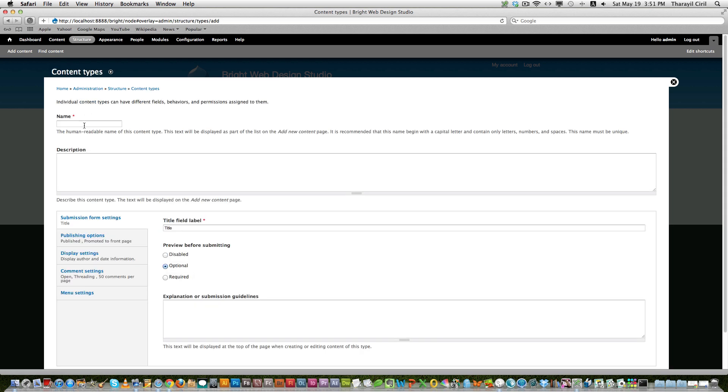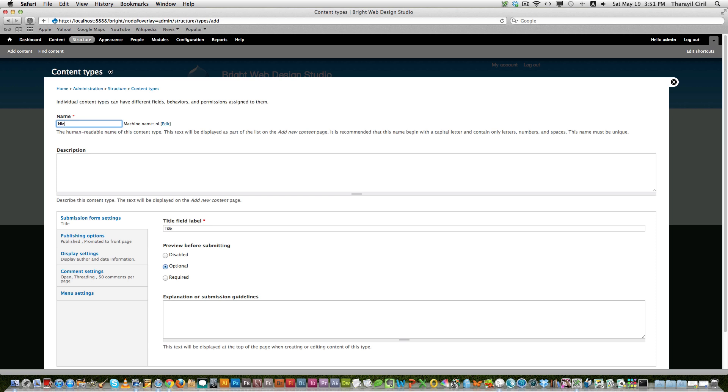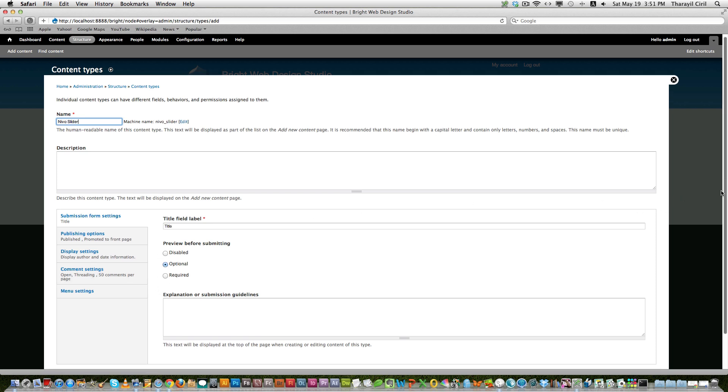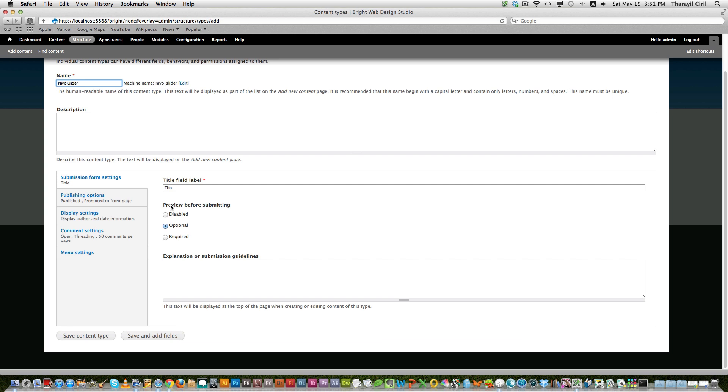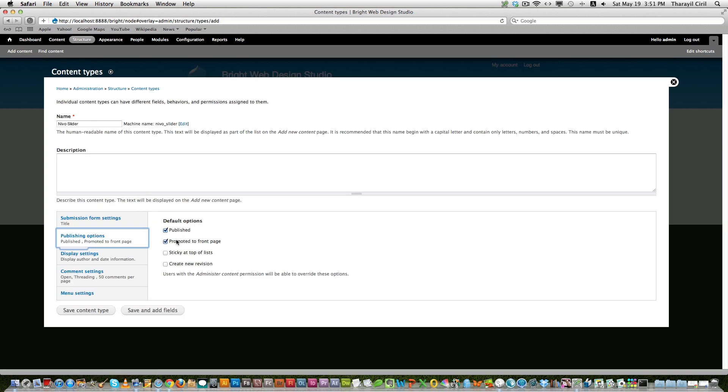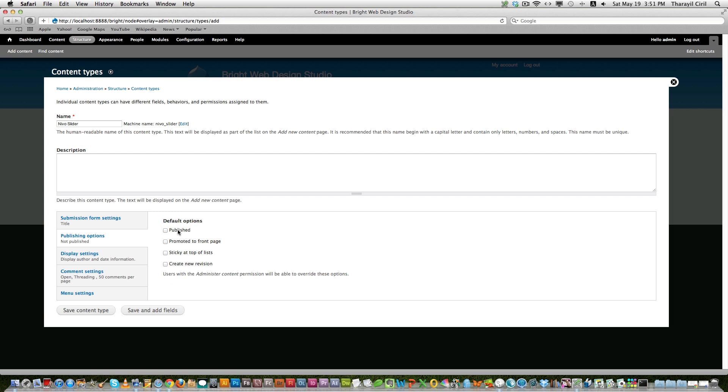So I call it Nivo Slider and I don't want this to be published because I don't want to use this as a content. I just want to use this on a slider. So I don't want to publish nor promote to front page. You can use this as a full blog post or something then you can publish. So here I just leave all these things as like this and click save and add fields.